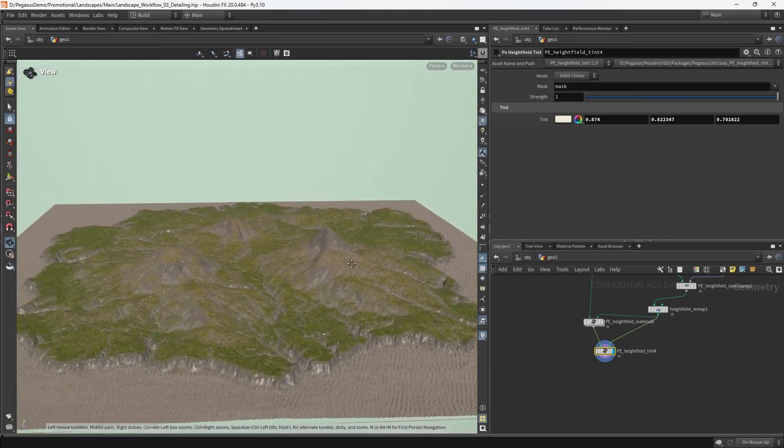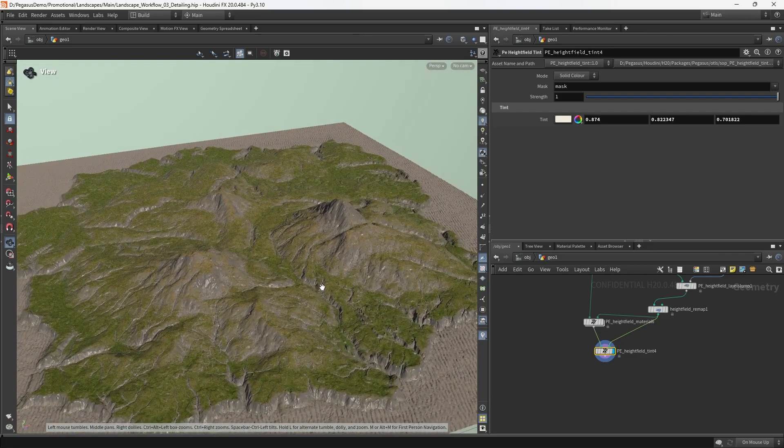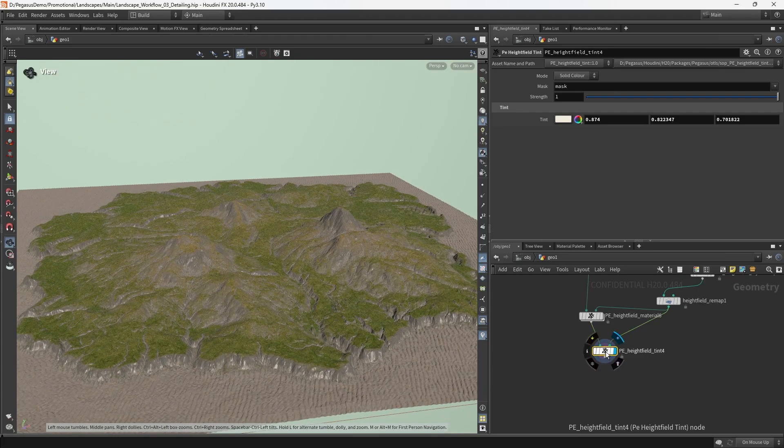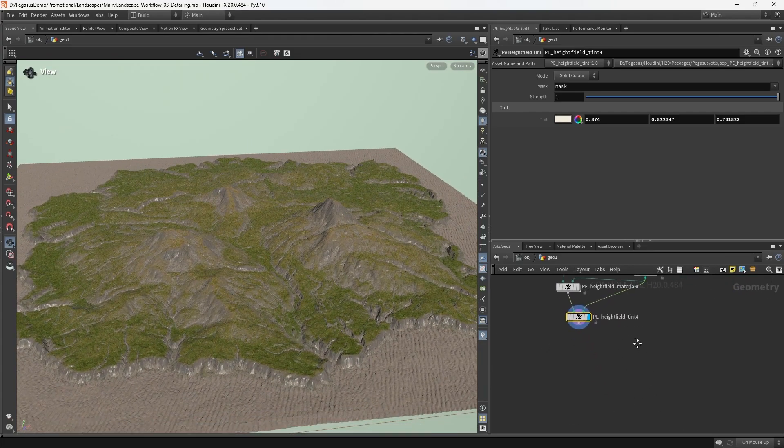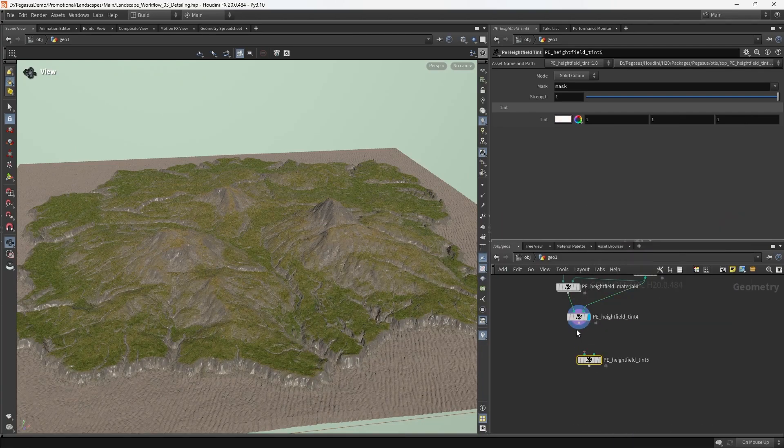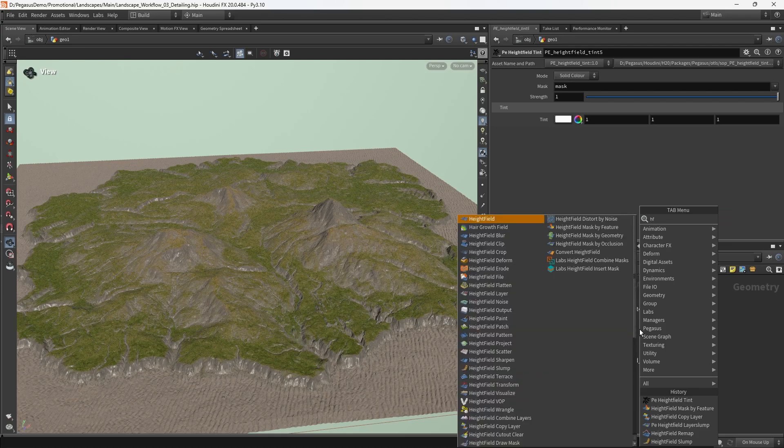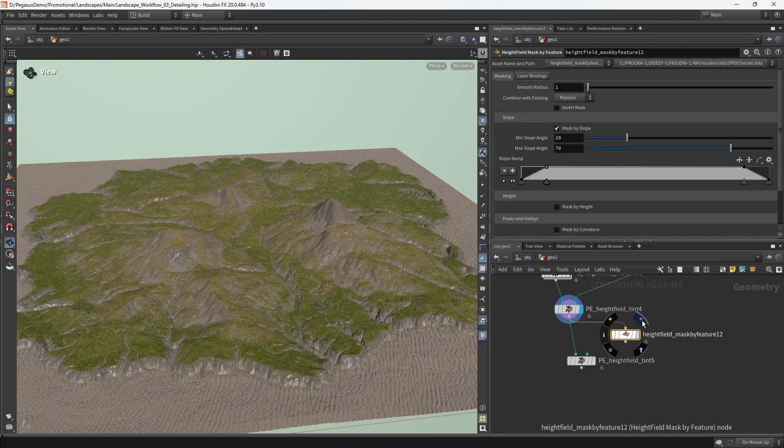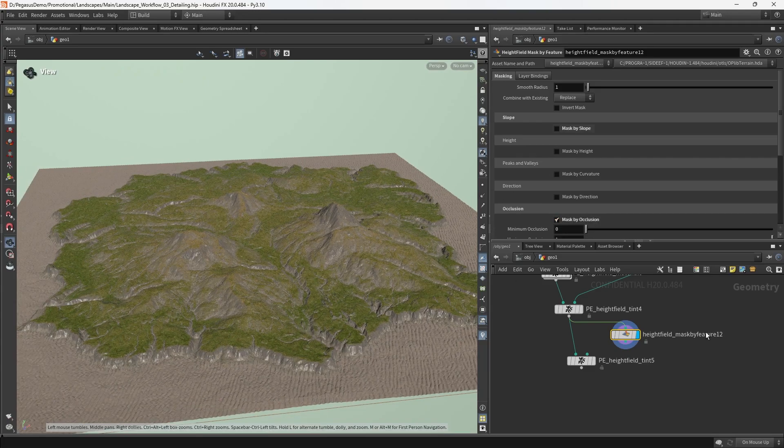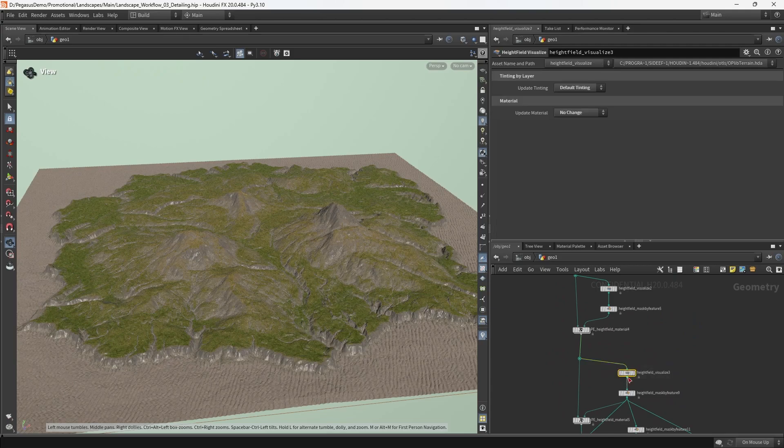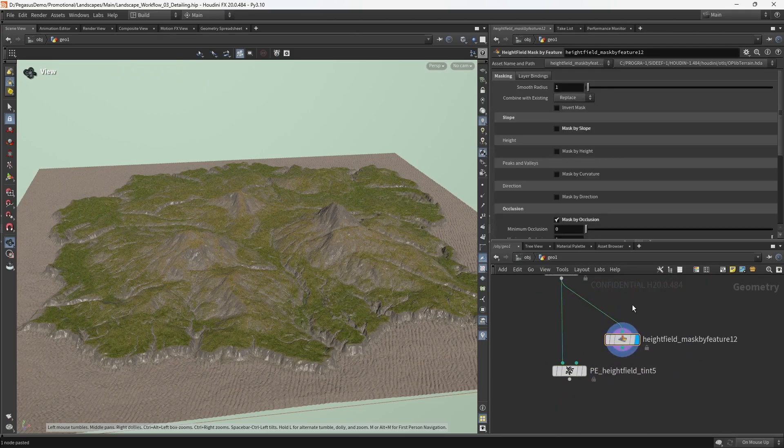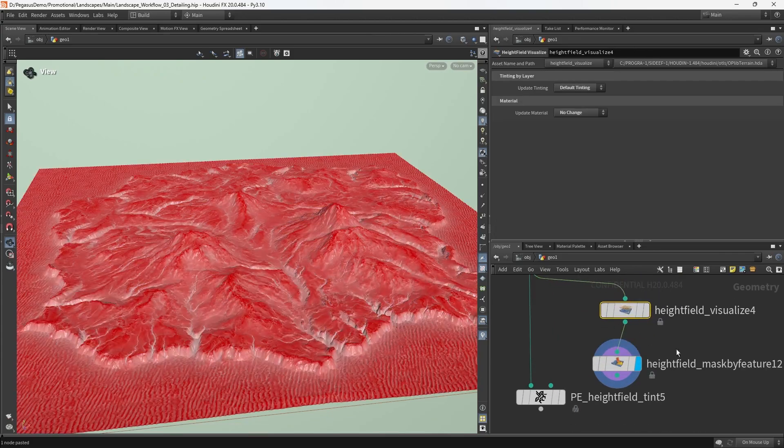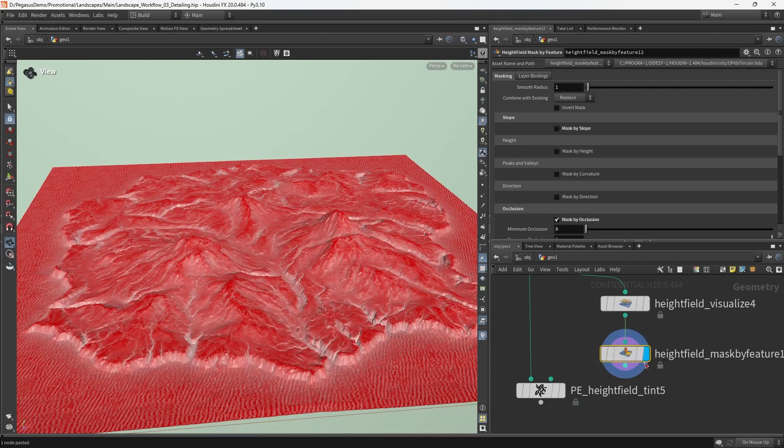It's not looking too bad. We've dealt with all of the procedural detailing features that we need to add at this stage. The last thing I'm going to do to make the terrain pop is put down one last PE height field tint. I'm going to put down one more height field mask by feature, turn off the slide and turn on mask by occlusion.